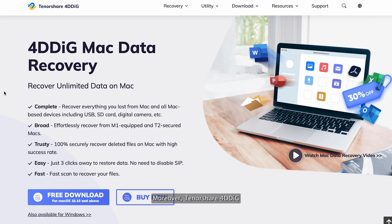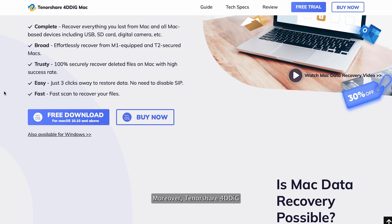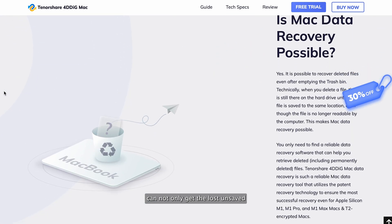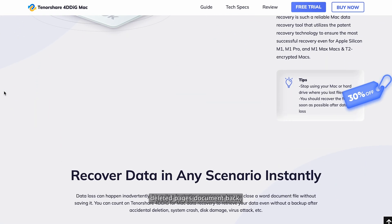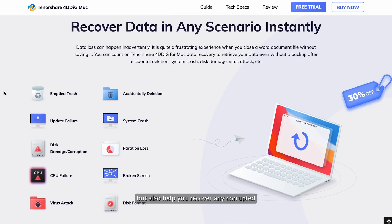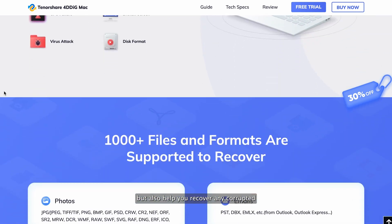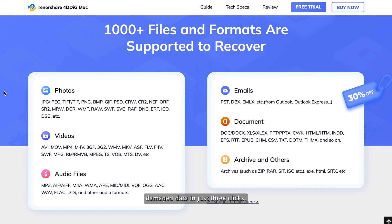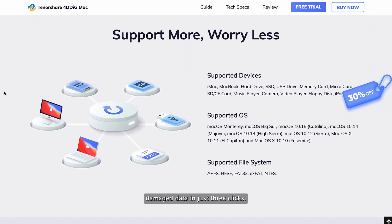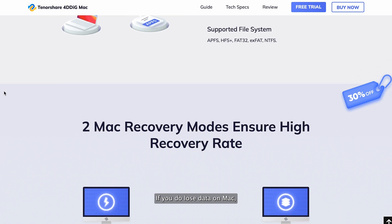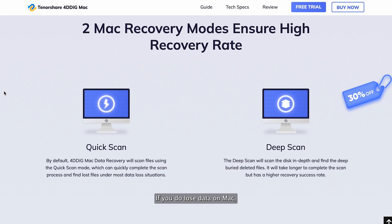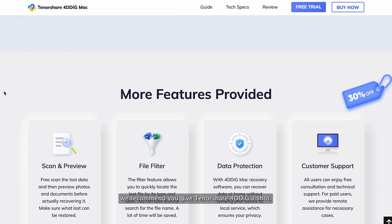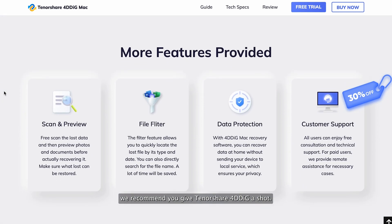Moreover, Tenorshare 4DDiG can not only get the lost, unsaved, deleted Pages document back, but also help you recover any corrupted, damaged data in just three clicks. If you do lose data on Mac, we recommend you give Tenorshare 4DDiG a shot.